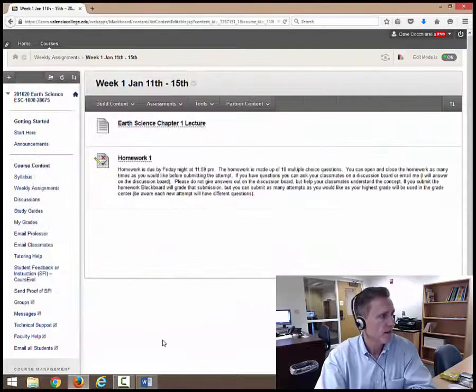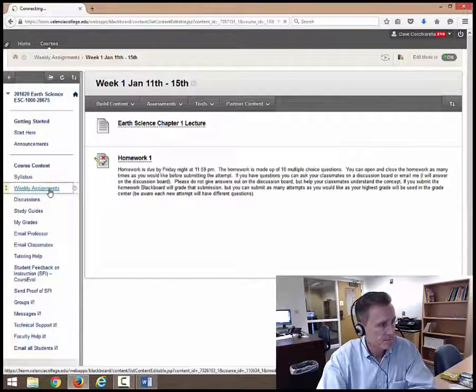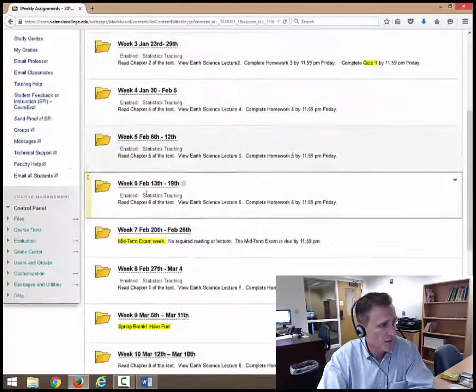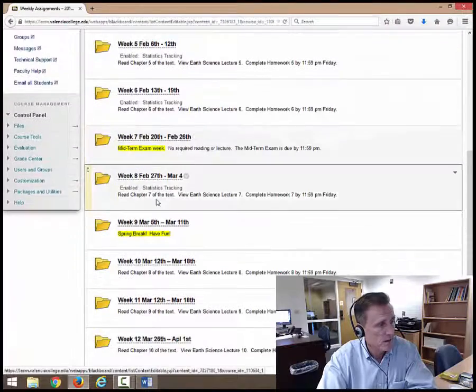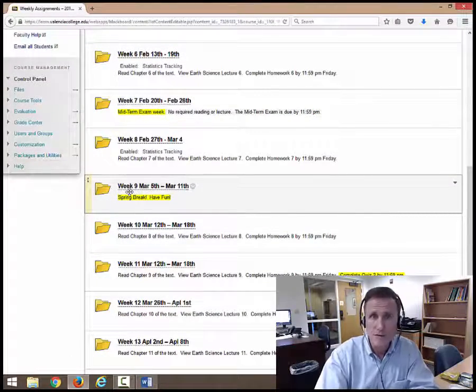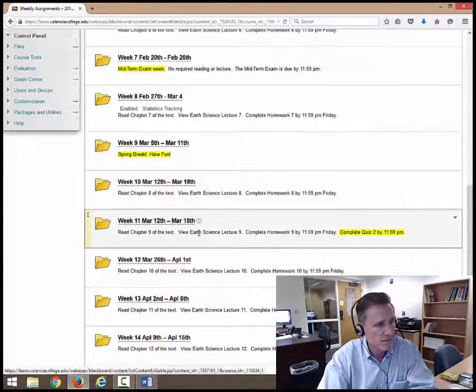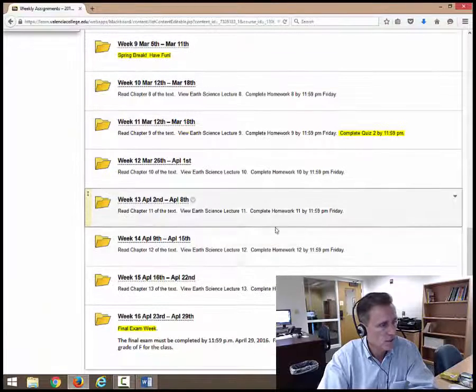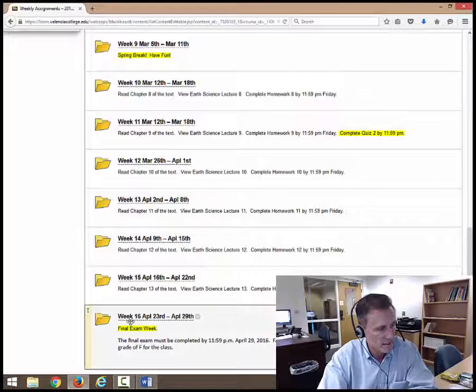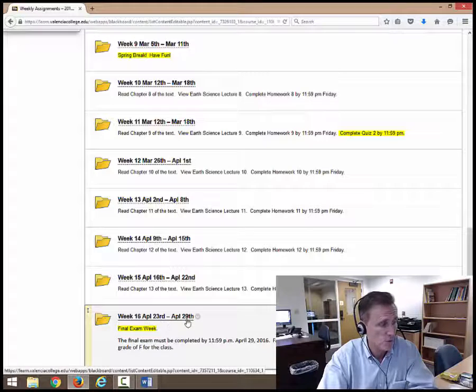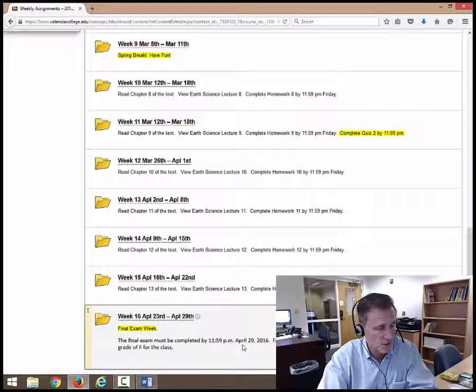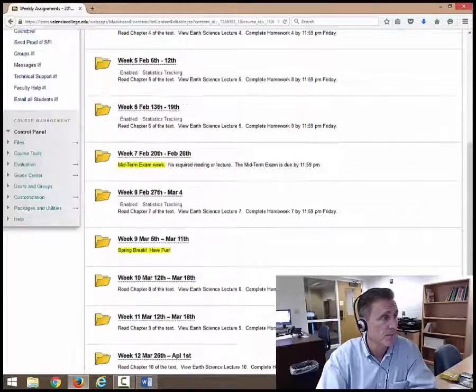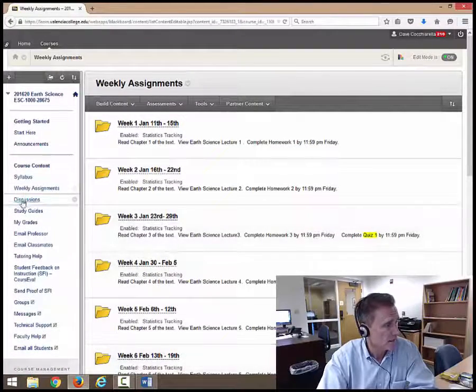We're going to close that out. And so weekly assignments, you can see if we go down to week seven, that's your midterm exam. Week nine is spring break. Have fun. Week 11 is going to be quiz two. And then your final exam week is week 16, April 23rd to the 29th. And that final exam is due on April 29th. And you do have to take the final exam. So those are your weekly assignments.